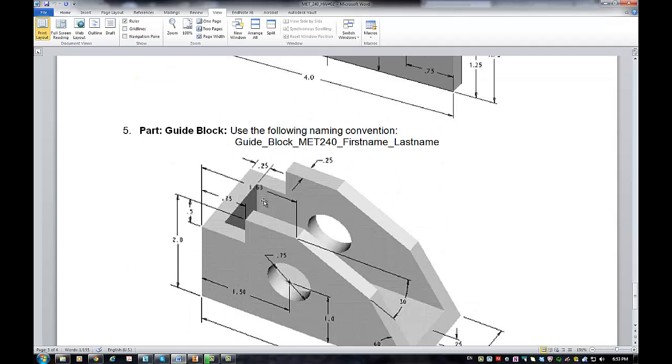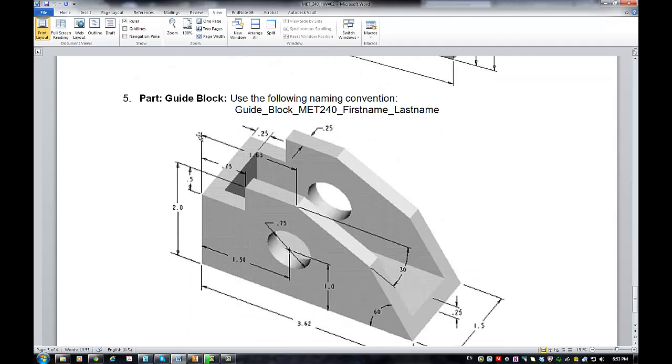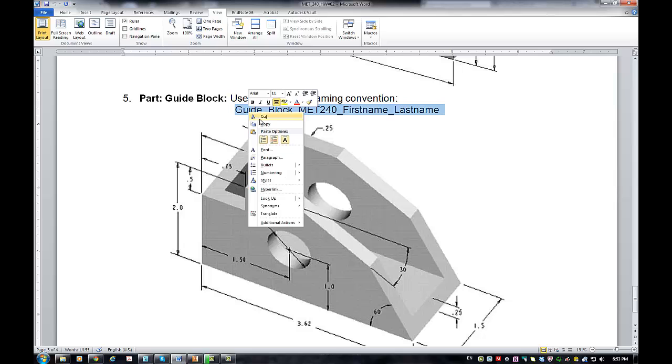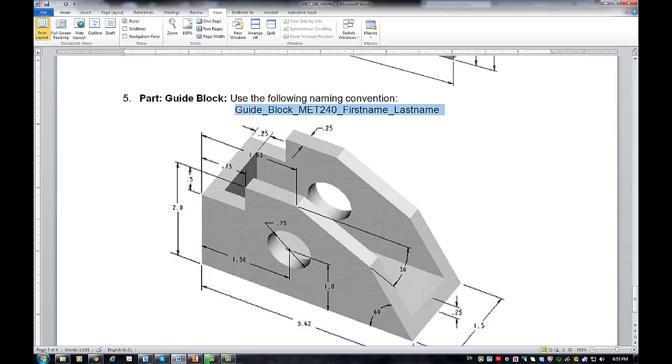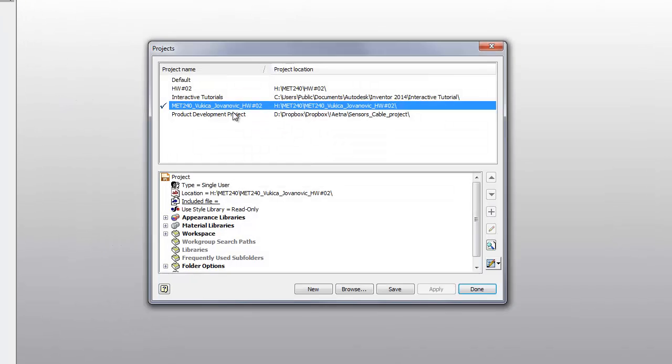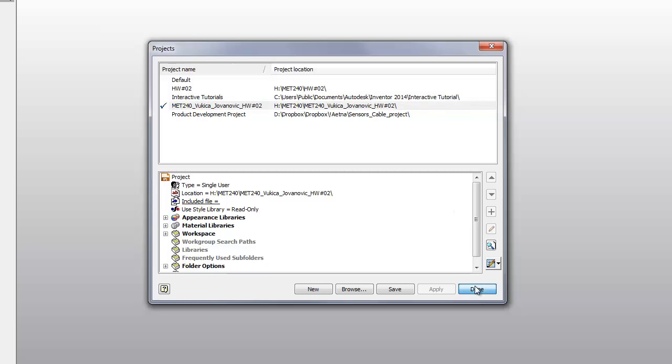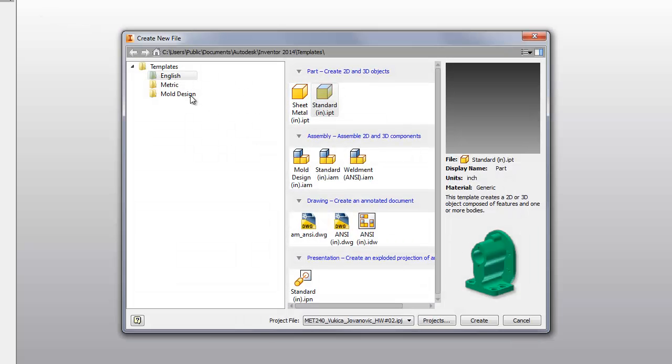Hello, MET240 students. Now I'm about to show you how to create a guide block, which is the 555 from your homework 2. Copy paste the file name. First, make sure you're at the right project. Check your path to the H drive, MET240, and your right location. Then select a new part.